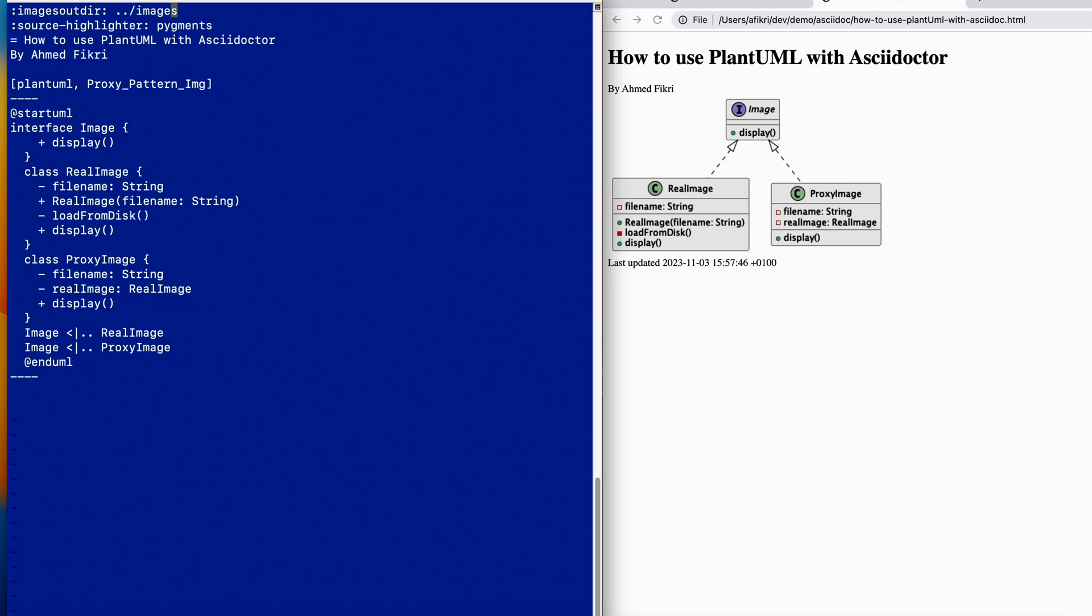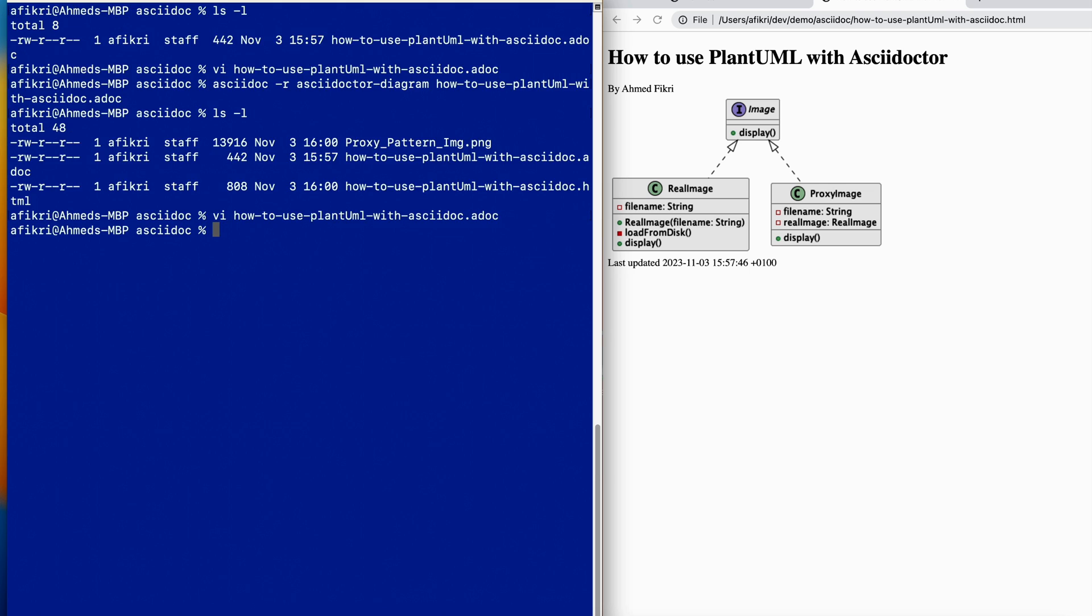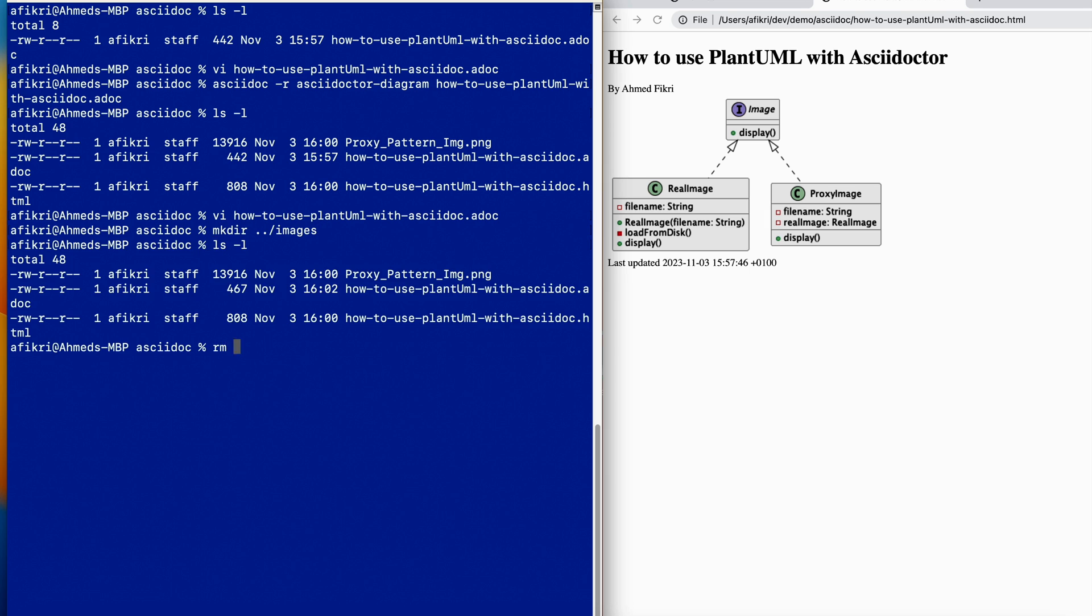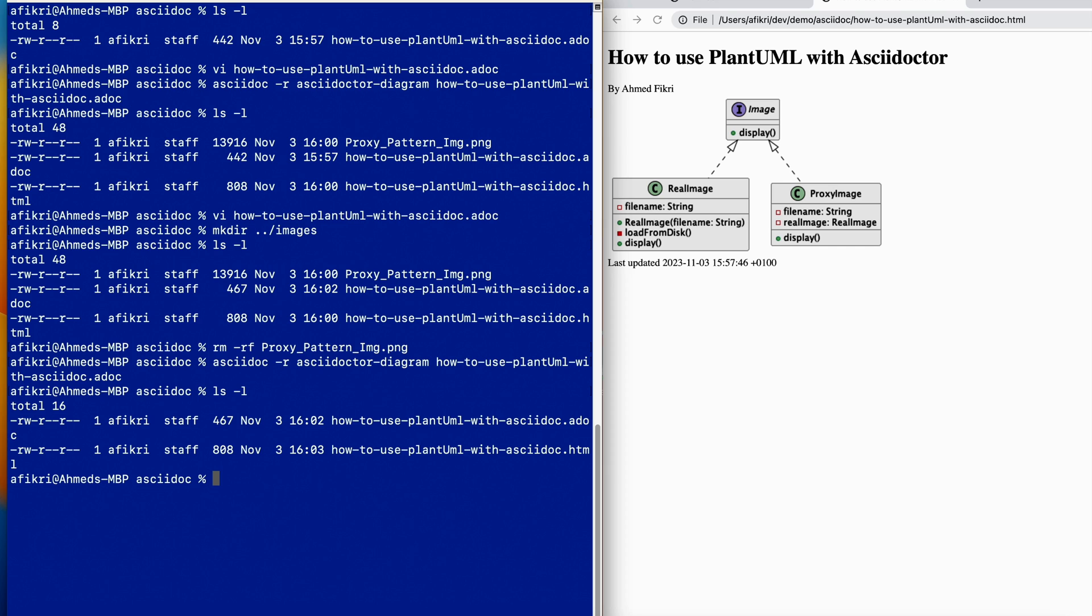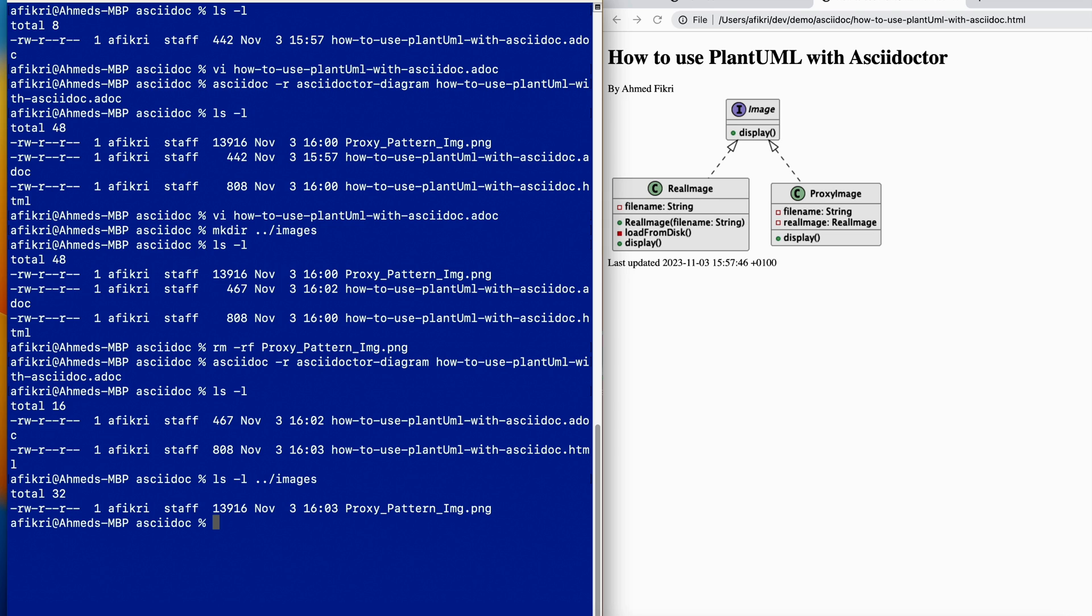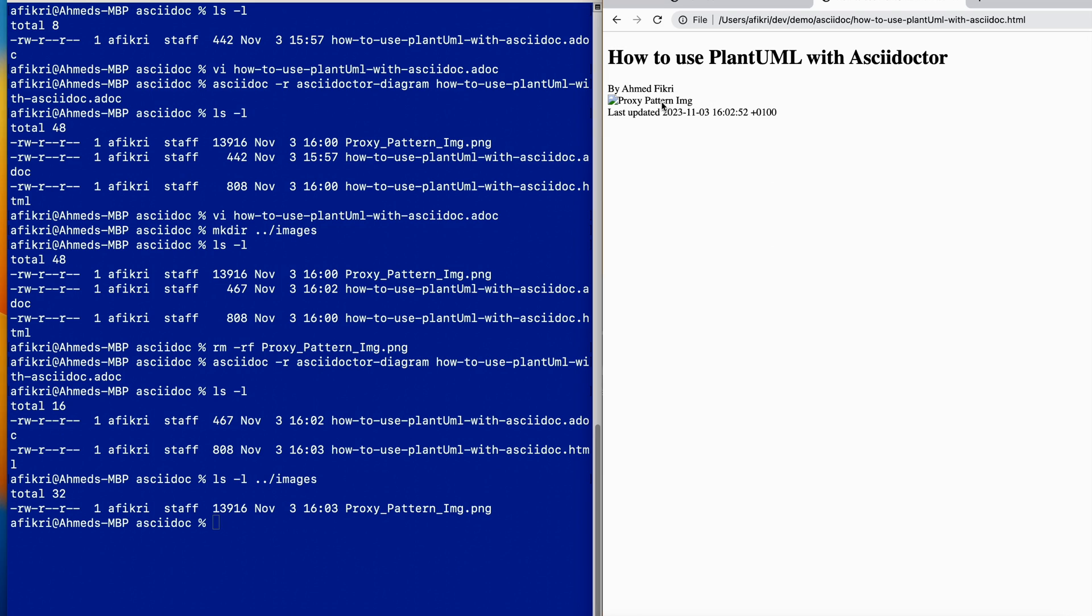Let's say I created the directory and we will remove this image. Now let's run again and see what happens. No image has been created here. Let's list the created directory and you see the image has been created there. However, we have a problem here. We should also tell Asciidoctor the new location of the file.